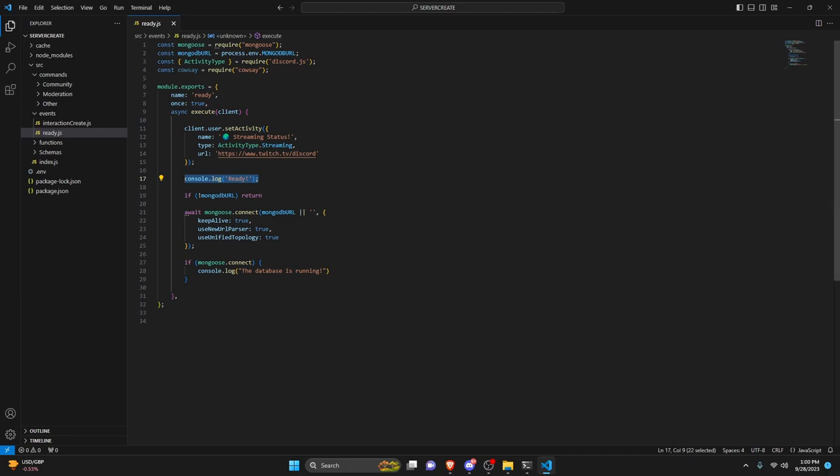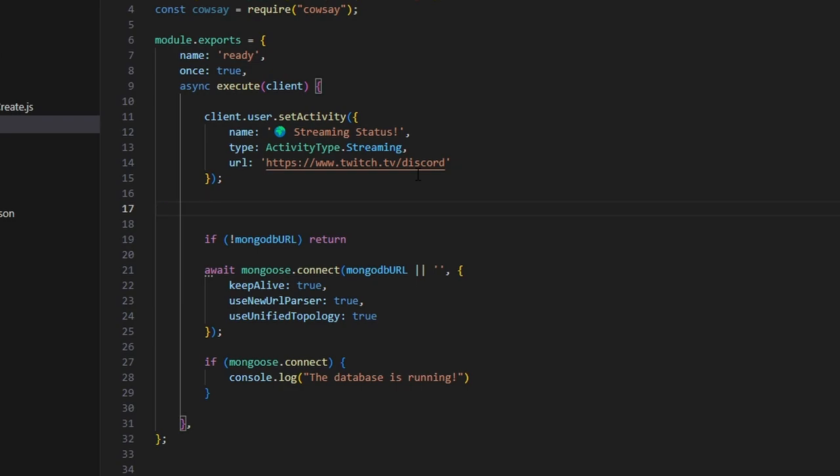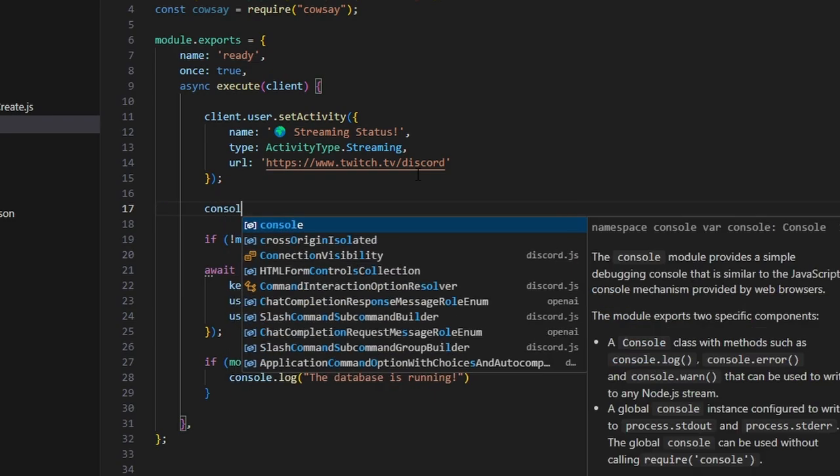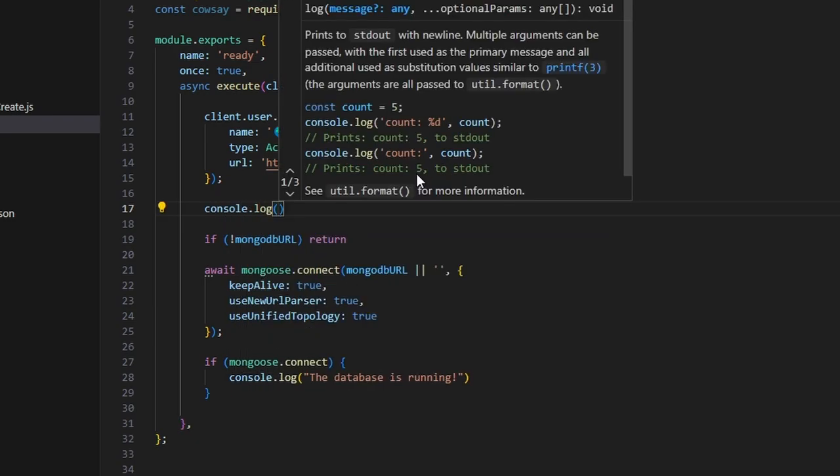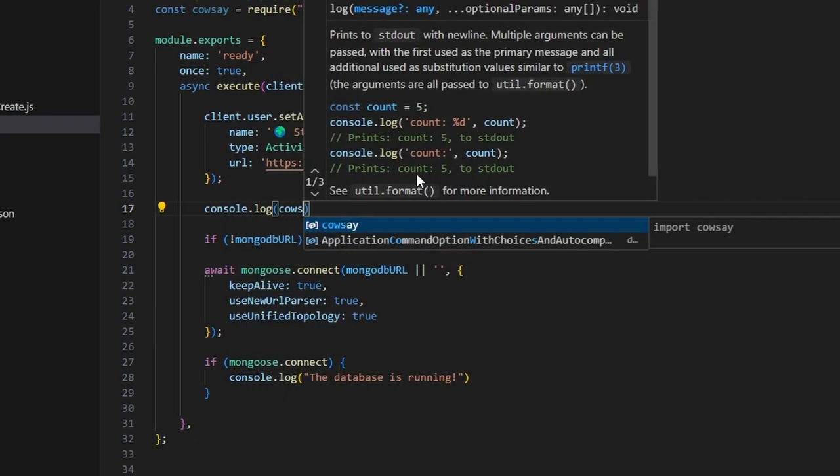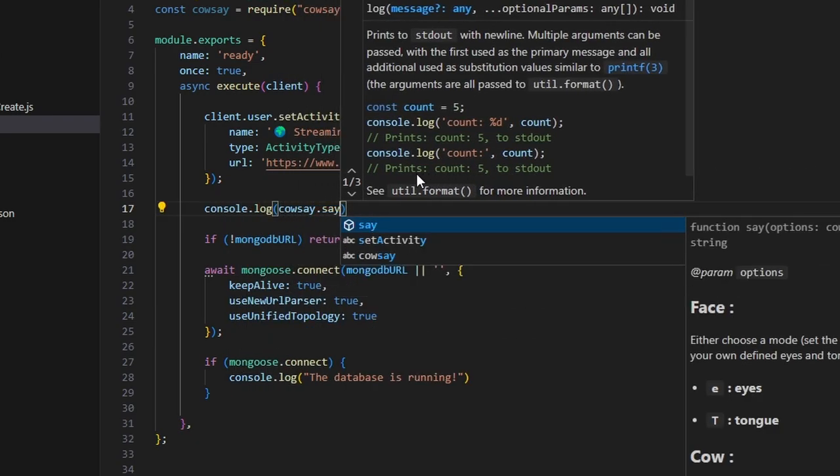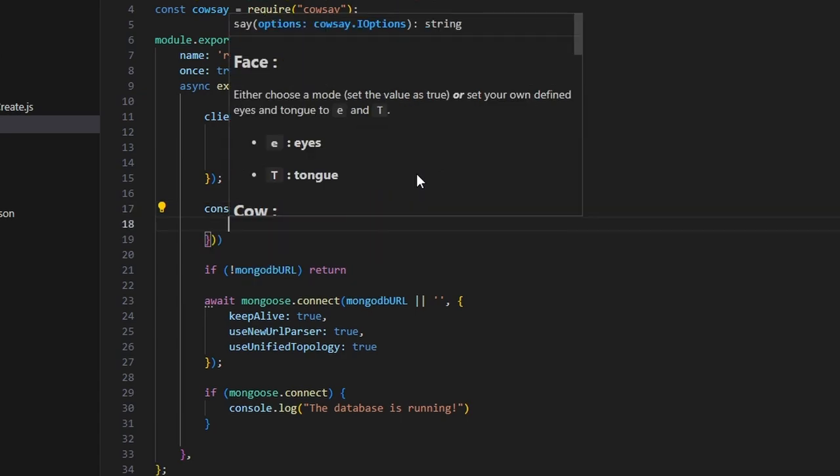So basically I'm going to be using this to replace the ready function, but you can use this however you want. So I'm going to go ahead and start off by doing console.log, then in here we're going to do cowsay.say and we can open this up.